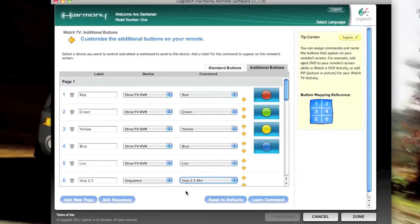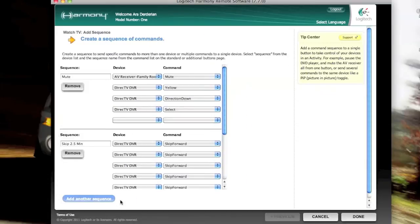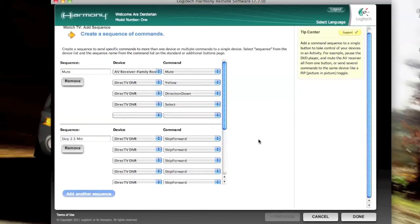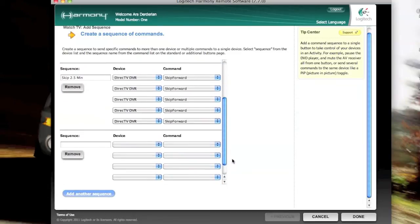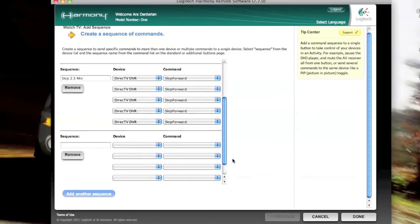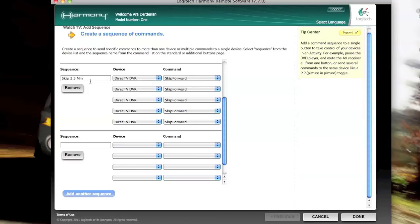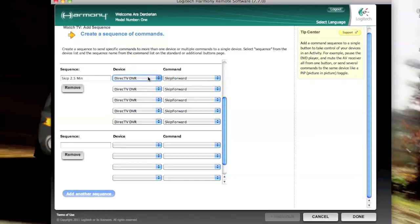The way you define the sequence is you come down here and you click Add Sequence. And that brings up this screen. We'll concentrate on the two and a half minute one for now. We'll talk about the mute in a second here. This is where you name the sequence, whatever you want it to be. And I've decided to choose this skip 2.5 minutes.